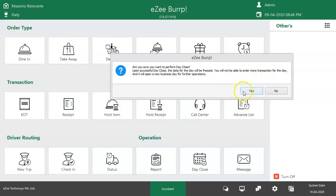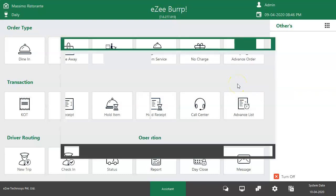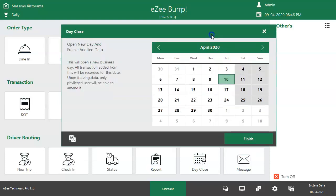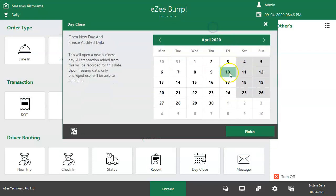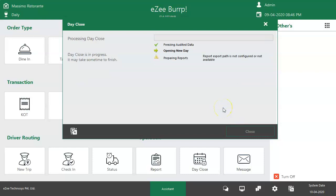By clicking the yes button, the user is redirected to the day close window where a calendar is available to select the date. The Finish button completes the day close process and opens a new business date which is similar to the system date.